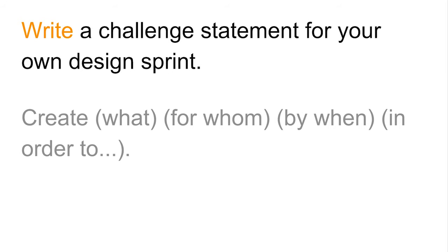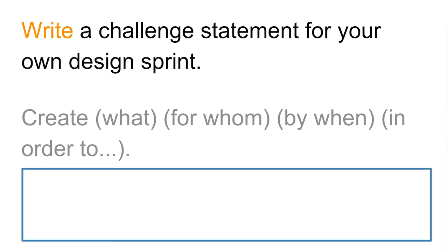Now that you know about a challenge statement, I'd like you to think about one for your own design sprint. What would you create, and for what kind of users, and by when would you create it, and in order to do what? Take a minute to think about this, and then write your answer in the box below.